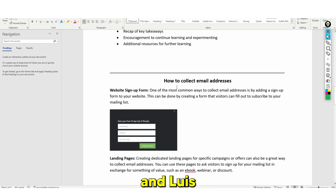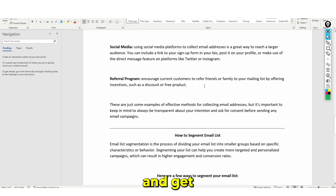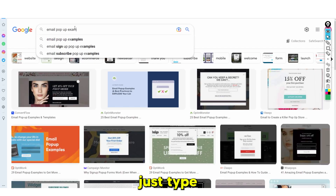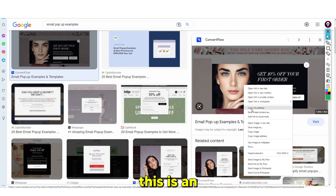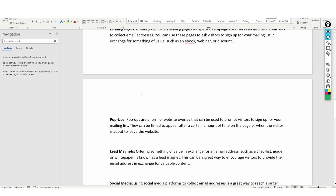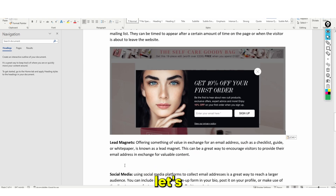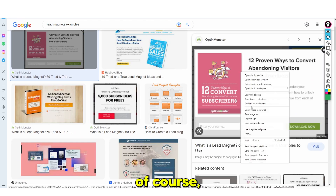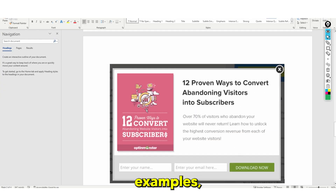Using ChatGPT and Google, we're literally going to be able to get a bunch of images. I'm going to show you how good this is going to look. You just type in 'email pop-up examples,' grab one of those images — here's an email pop-up example. Then 'lead magnet examples' — go ahead and copy that as well.